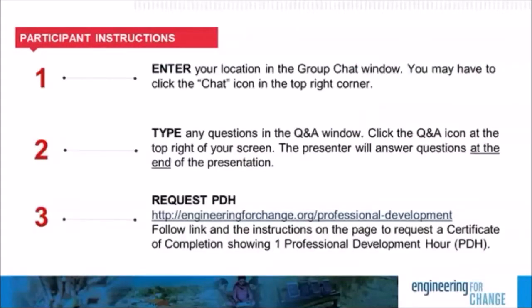A few housekeeping items before we get started. Let's practice using the WebEx platform by telling us where you are in the world right now. In the chat window, located at the bottom right of your screen, please type your location. You can use this window to share remarks during the webinar, and if you have technical questions, just send a private chat to Engineering4ChangeAdmin. We have participants joining from Cincinnati, Los Angeles, Denmark, Ontario, Canada, Netherlands, Uganda, UK, Ghana, Nashville, Tennessee, and India. Welcome, everyone from all over the world.